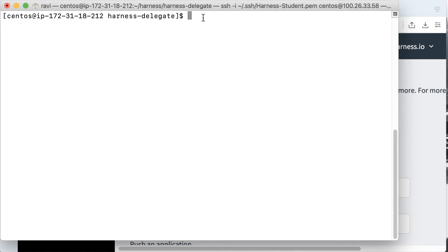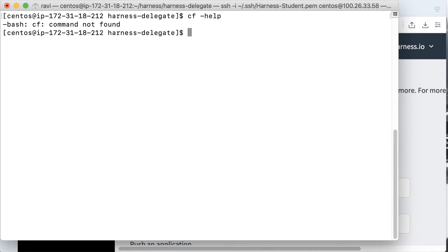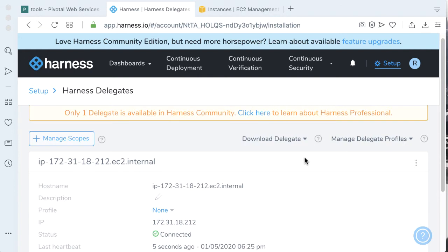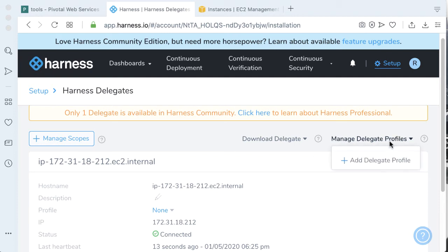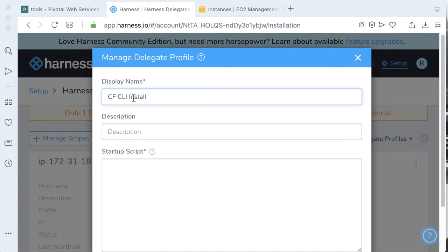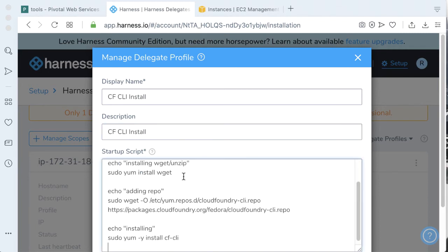Back on our delegate machine, aka the EC2 instance, we actually don't have access to the Cloud Foundry command. A great way to get items installed on your delegates and ensure uniformity across your delegates is actually a delegate profile. So if we go back to the Harness platform and go to setup and Harness delegates, we can actually create a new delegate profile. Let's go ahead and make a new delegate profile to install the Cloud Foundry CLI.